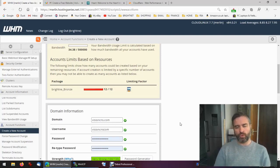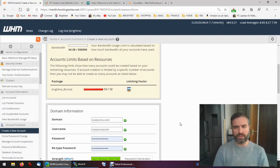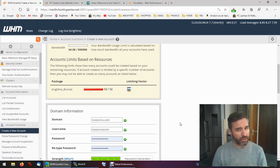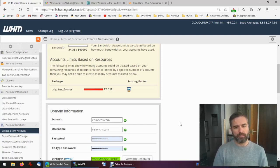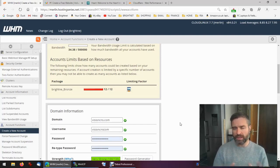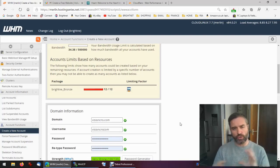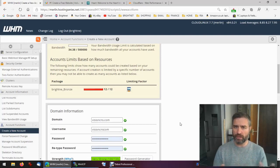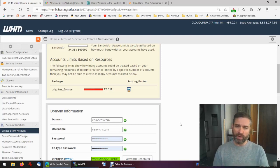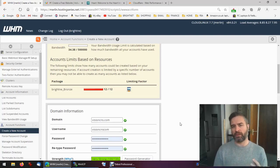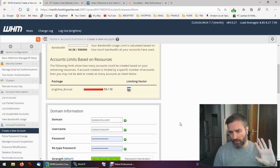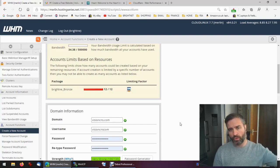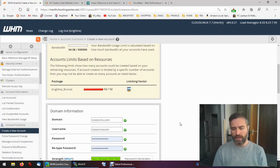Now Webador is one of these website designer programs, a bit like Wix.com, a bit like WordPress as well. Lots of themes that you can choose and you can very quickly design a really good-looking website, but we're going to host it on our own cPanel rather than on the Webador servers.